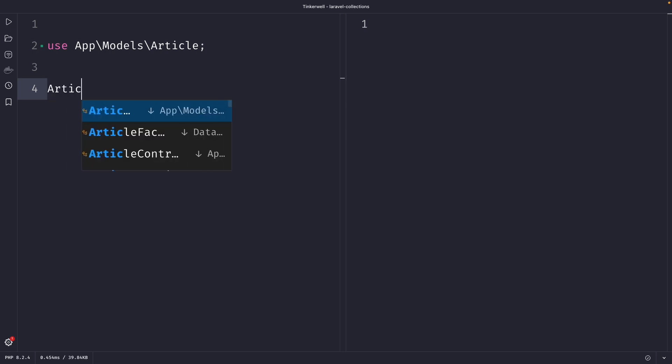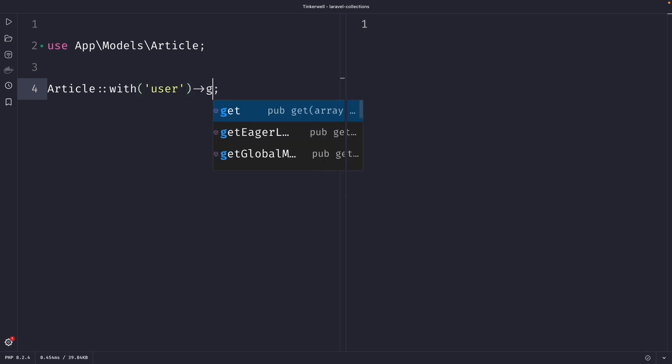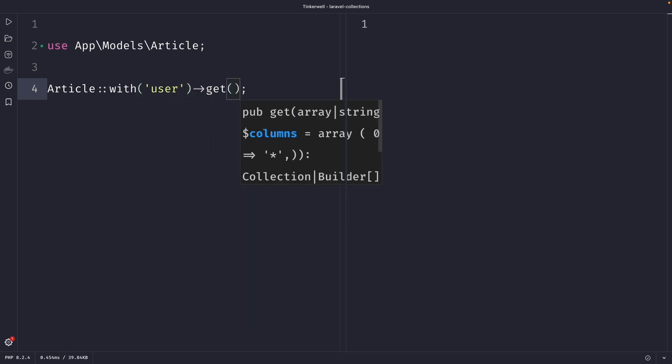Let's take the article model as an example again, where we're going to retrieve all articles along with their author's name and email address. To do so, we can use the with method. The with method is used for eager loading the related data. So let's say we want to eager load the user model, and we can then chain the get method to it, and also the mapWithKeys method.